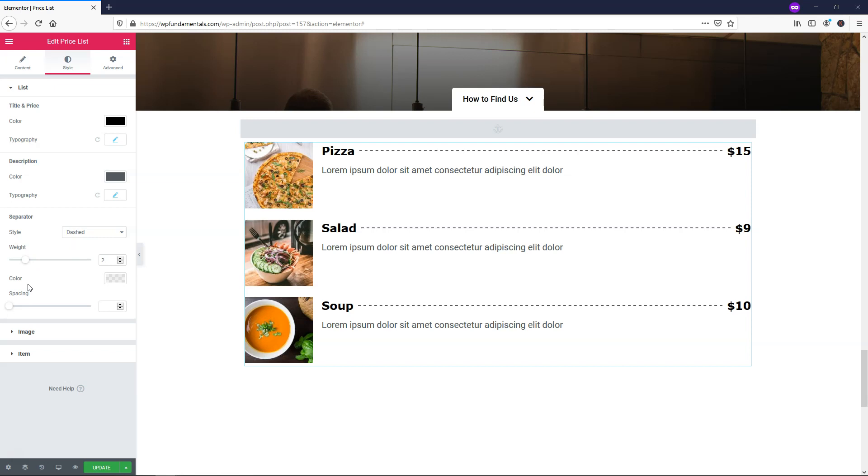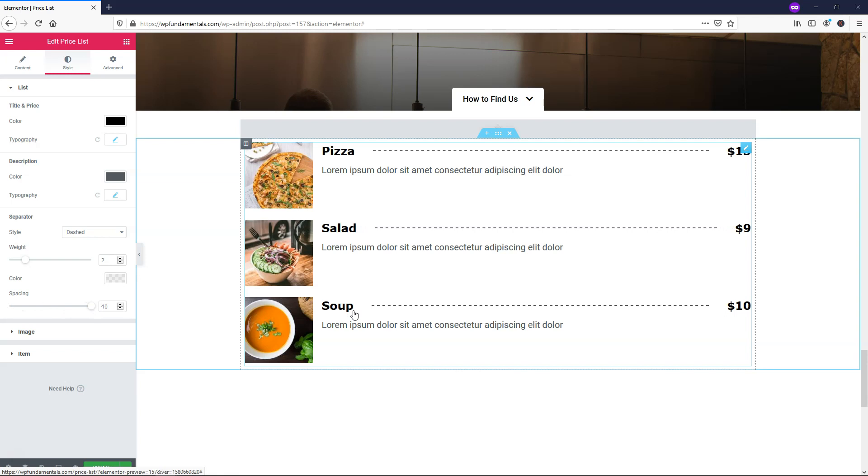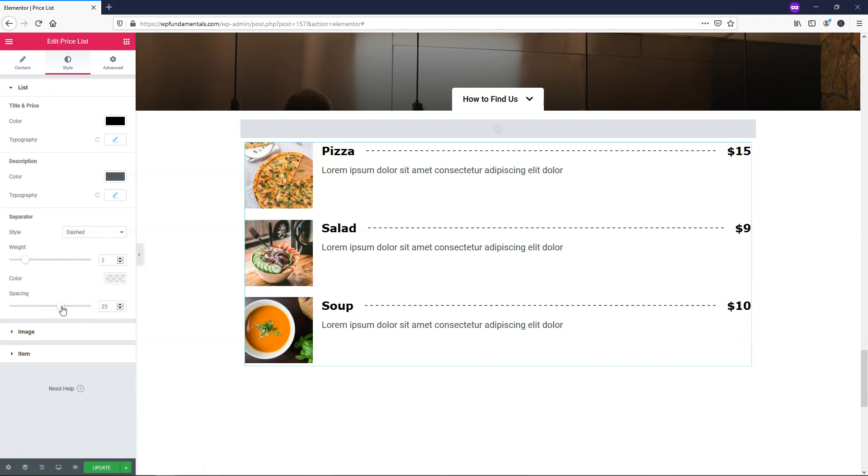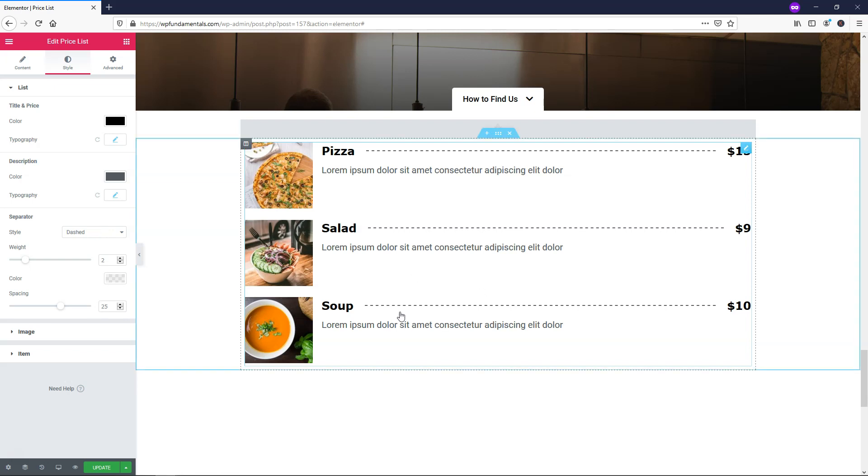Down here we have spacing. Right here it's going to reduce the space between where the end of the word is, so between soup and the dashes and the dollar sign and the dashes. You can see that it gets closer or further apart depending on where you want to put that. I'll just leave it at 25. I think 20-25 looks pretty good in this case. Again, you don't even have to have these dashes if you don't want.